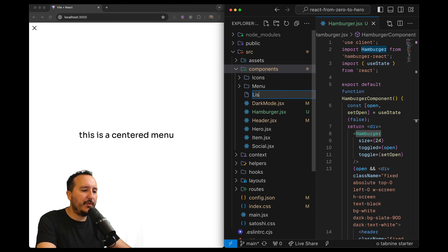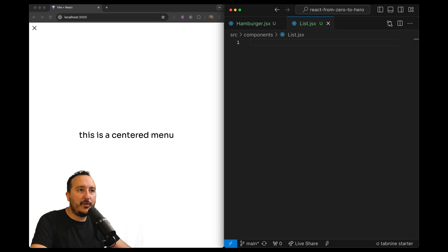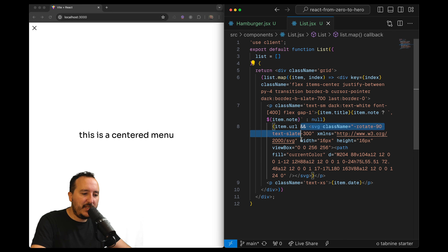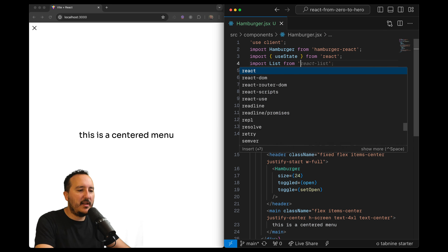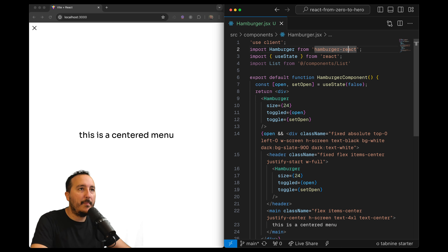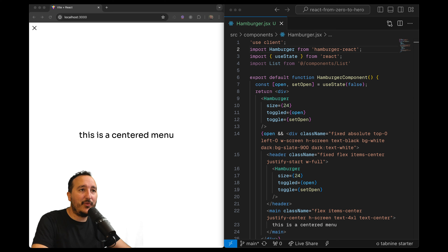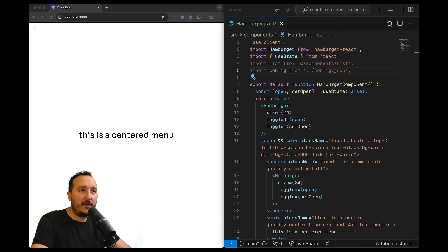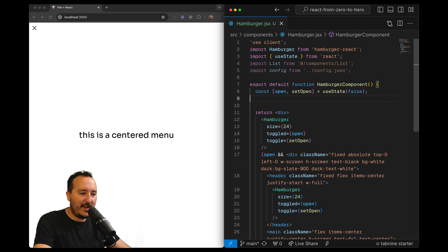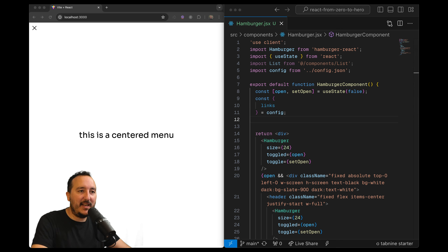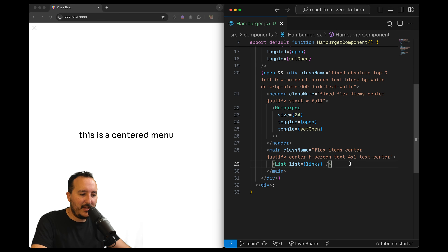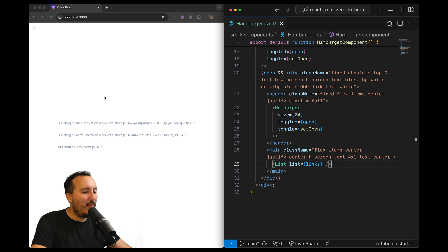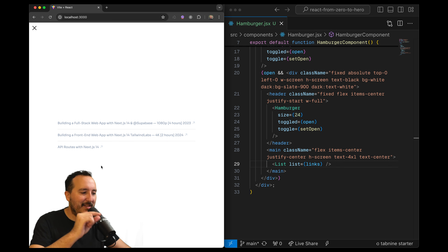Now I'd like a List component, so I create one. It's a simple component that receives a list of elements and displays them via a map. I import List from the components folder, then import the links from the config file, and inject the List component with those links into the menu.